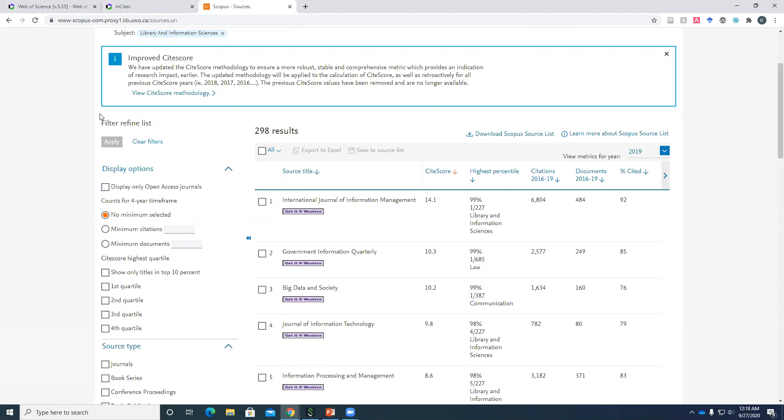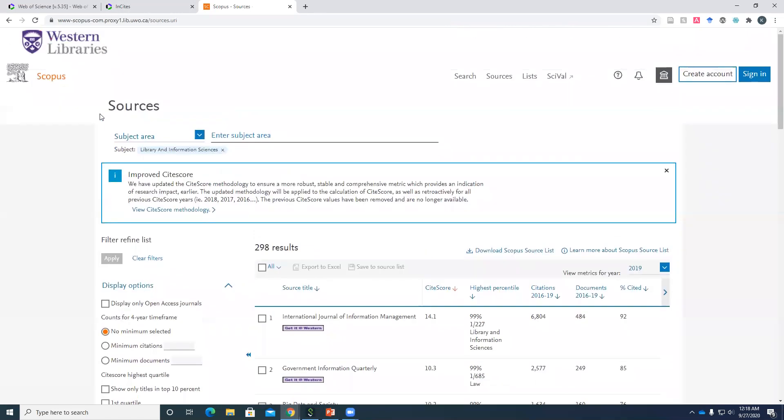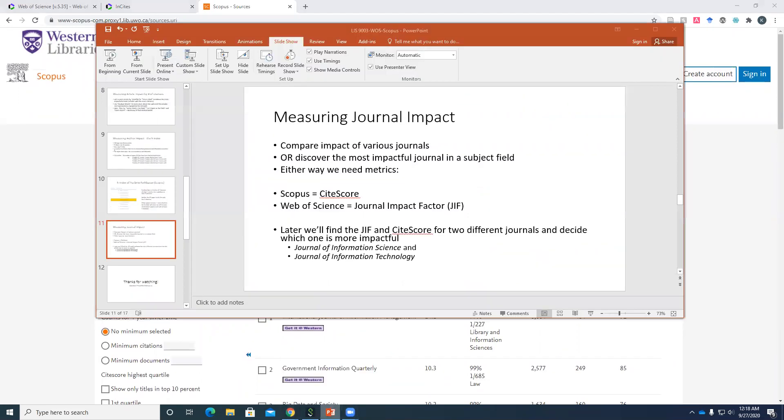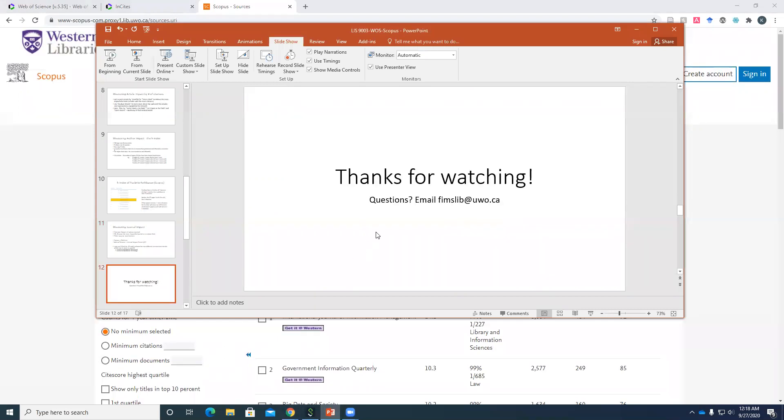Okay, so again, that's just a very brief introduction to a few of the things you can do on these websites and these databases. If you have any questions, please feel free to email FINSLib at uwo.ca and we'd be happy to help.